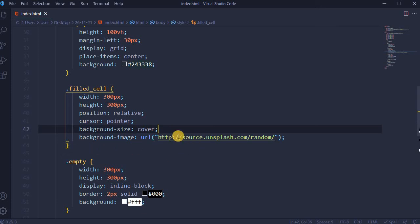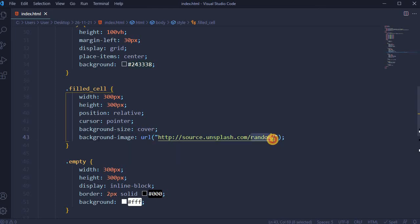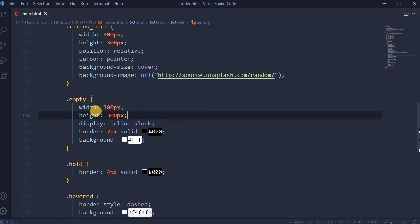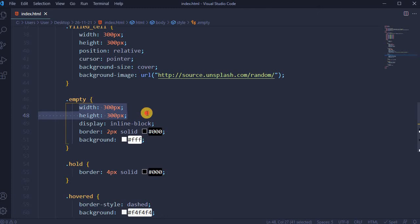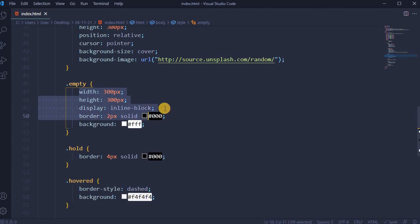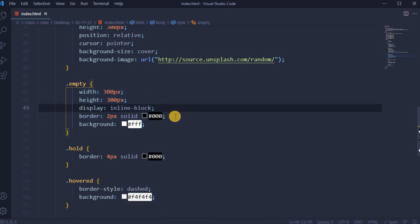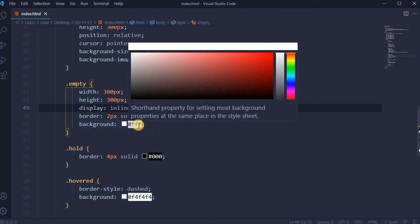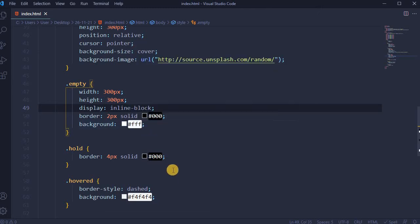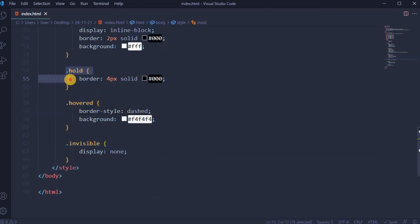Each empty cell will have height and width of 300 pixels, display inline block, 2 pixels solid black border, and background in pure white color.